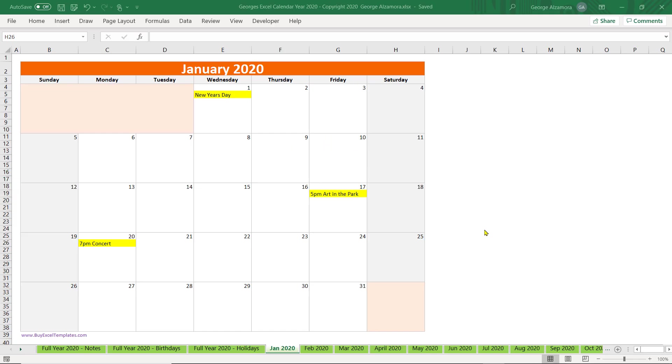Hey guys, this is George. I'm going to go over George's Excel calendar for the year 2020. This is a simple Microsoft Excel template that helps you plan and schedule your events for the calendar year 2020.